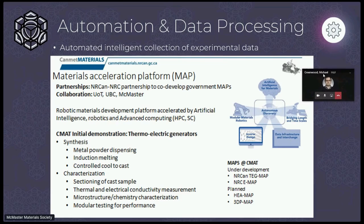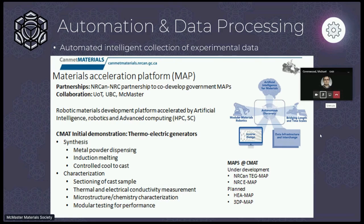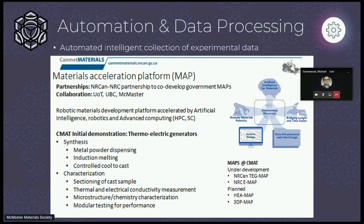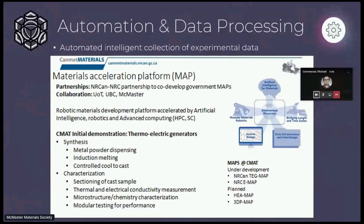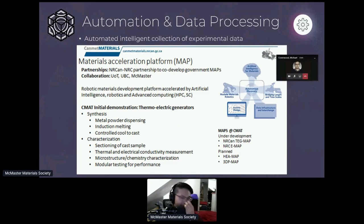Over at CanMet Materials, we're mandated to do materials research in the area of energy efficiency and clean energy technology. A couple of years ago there was a large international effort called Mission Innovation, where a number of challenges were issued with the goal of reducing greenhouse gas emissions. One of the challenges was really around developing AI technology and automation to develop the materials we need to reach our international GHG targets.